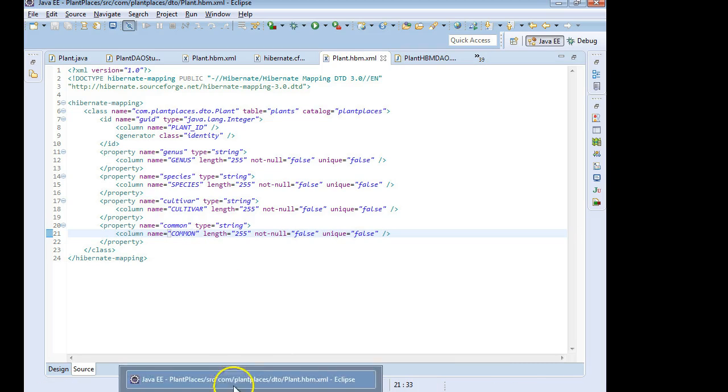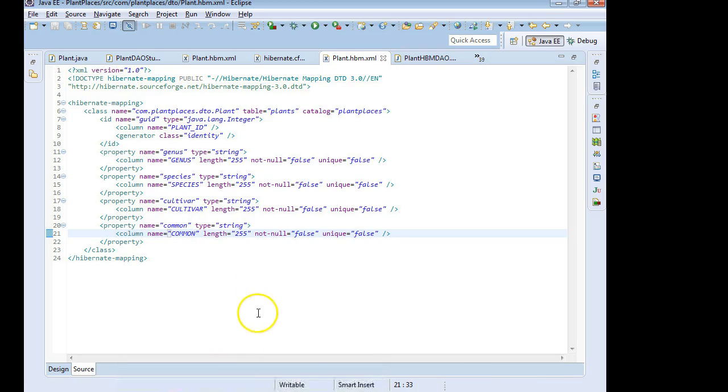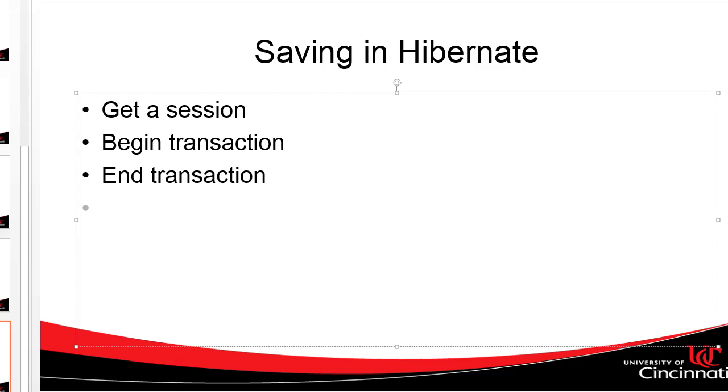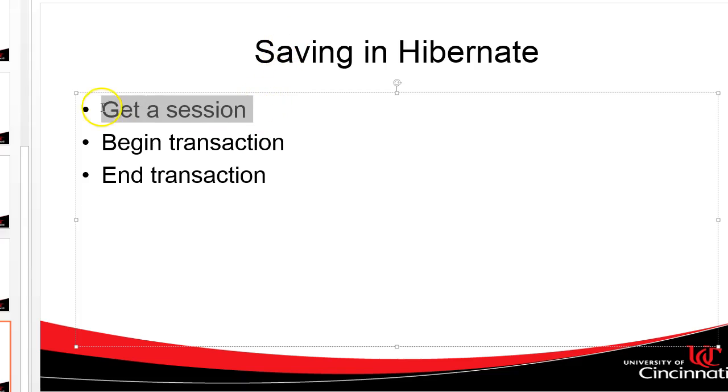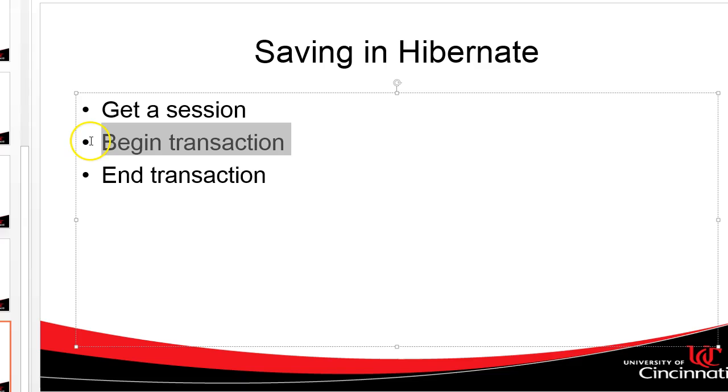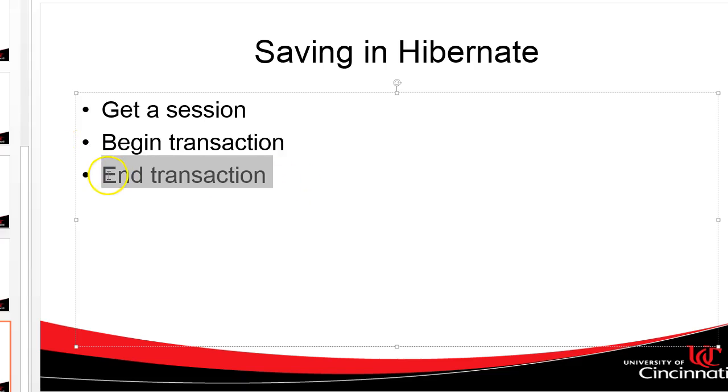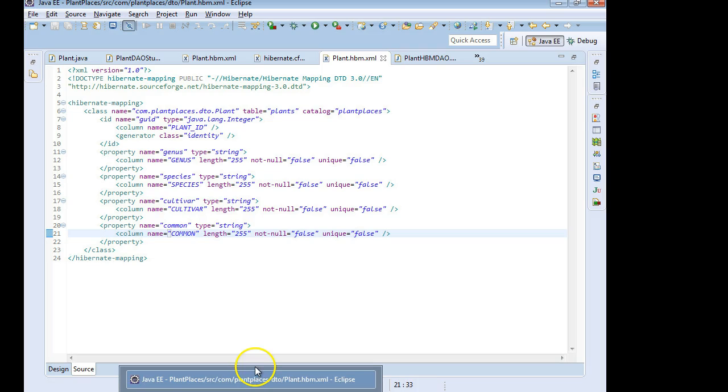Now what we need to do is we need to make our DAO. In Hibernate, what we're going to do is we're going to implement the administrative screen that we created earlier where we can add a plant. So the sequence of steps in our DAO is to get a session with Hibernate, issue begin transaction, and then finally issue end transaction.